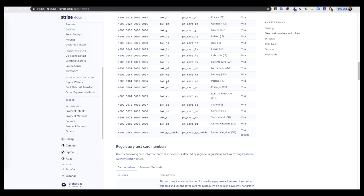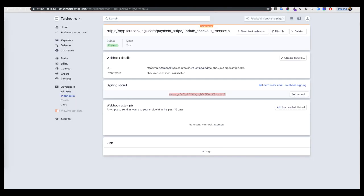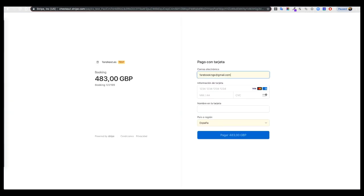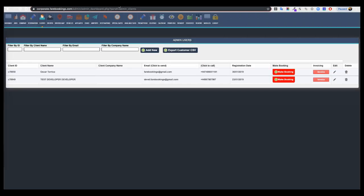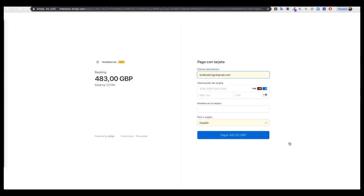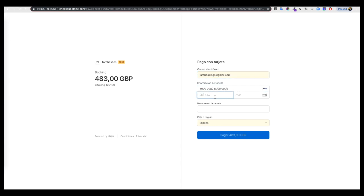I will put this debit card and one date in advance, 12/22 for example, one two three CVC, name Fair Bookings.